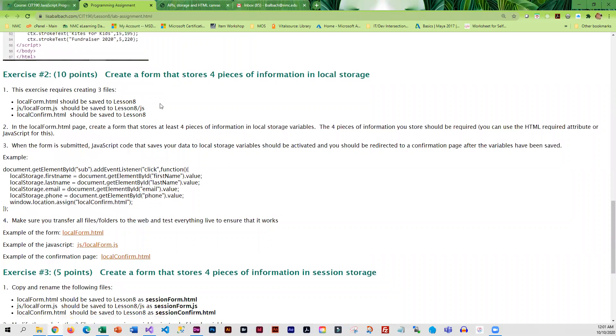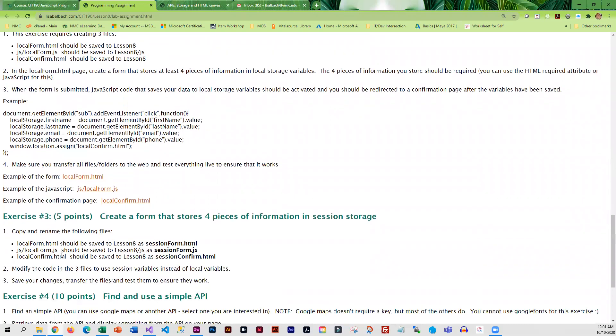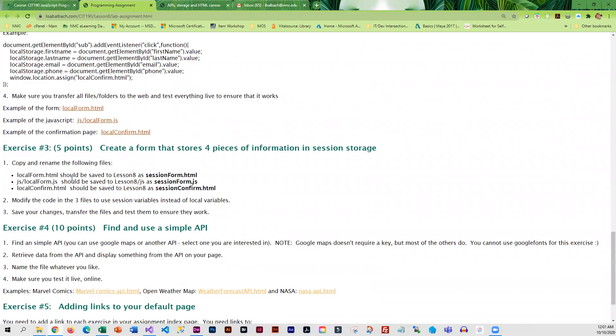Then you're going to create a form that stores four pieces of information that should go in local storage. Then you are going to save your form under a different name and change the local storage to session storage.